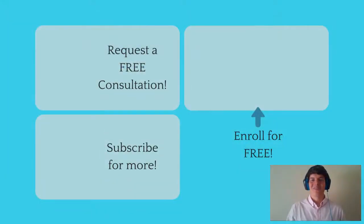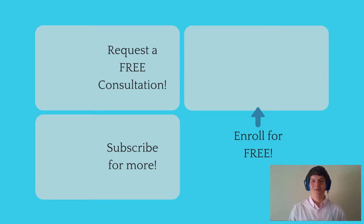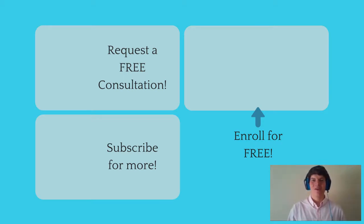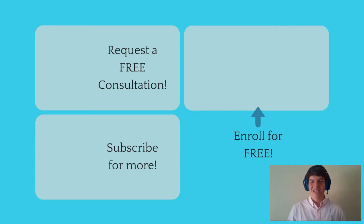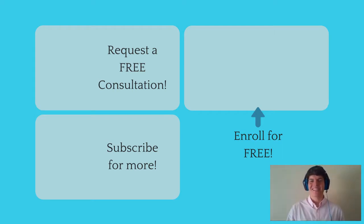If you enjoyed this question of the day, be sure to give it a like. And for more questions of the day, be sure to subscribe to this YouTube channel and enroll in our free MCAT prep course found at MCATselfprep.com. And if you are really looking to maximize your MCAT score, feel free to visit my tutoring profile page and request a free 10-minute phone consultation. I would love to chat with you about your situation and how you can maximize your MCAT score. I look forward to hearing from you soon. We will see you next time.